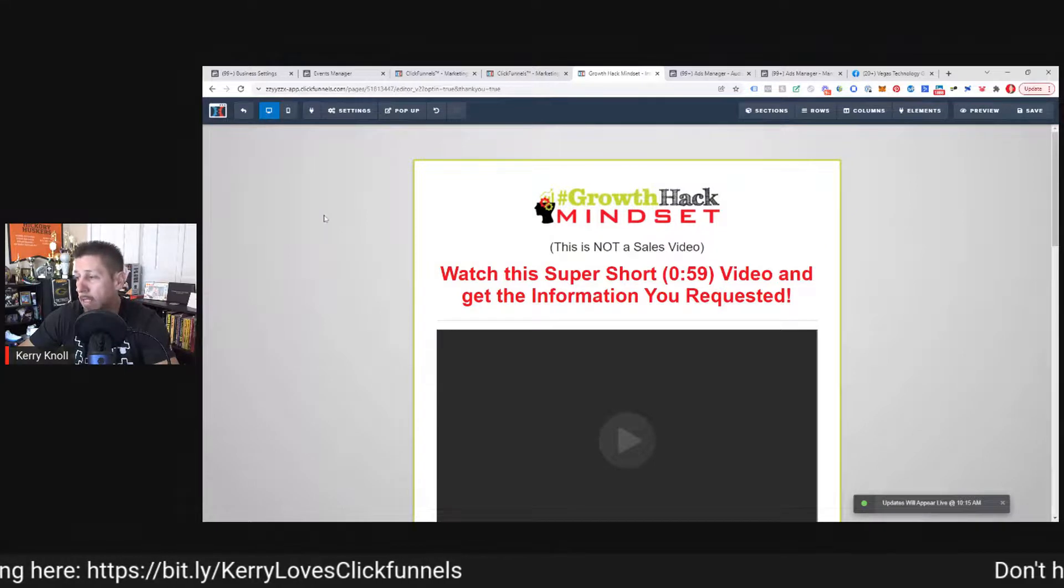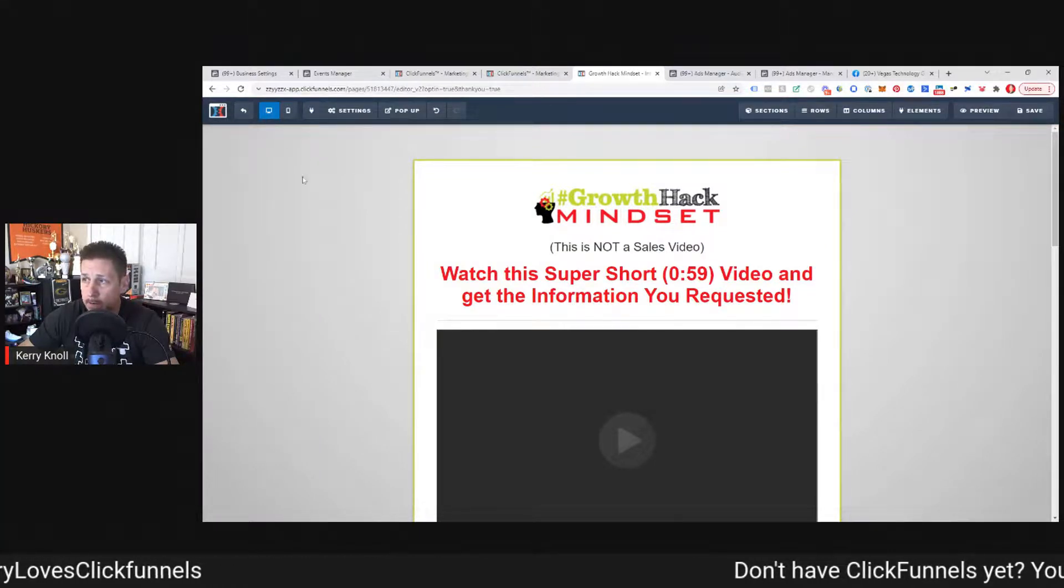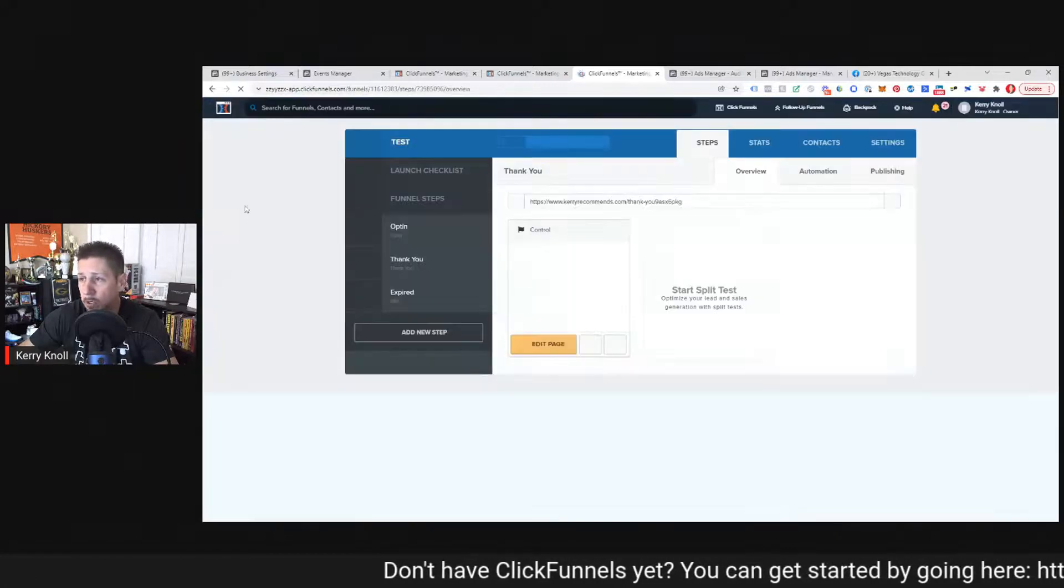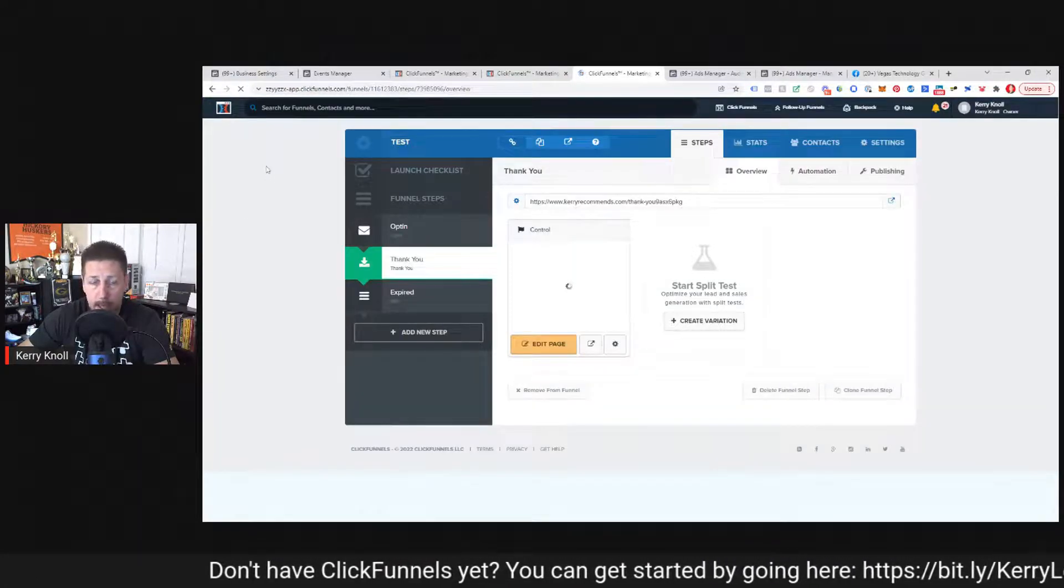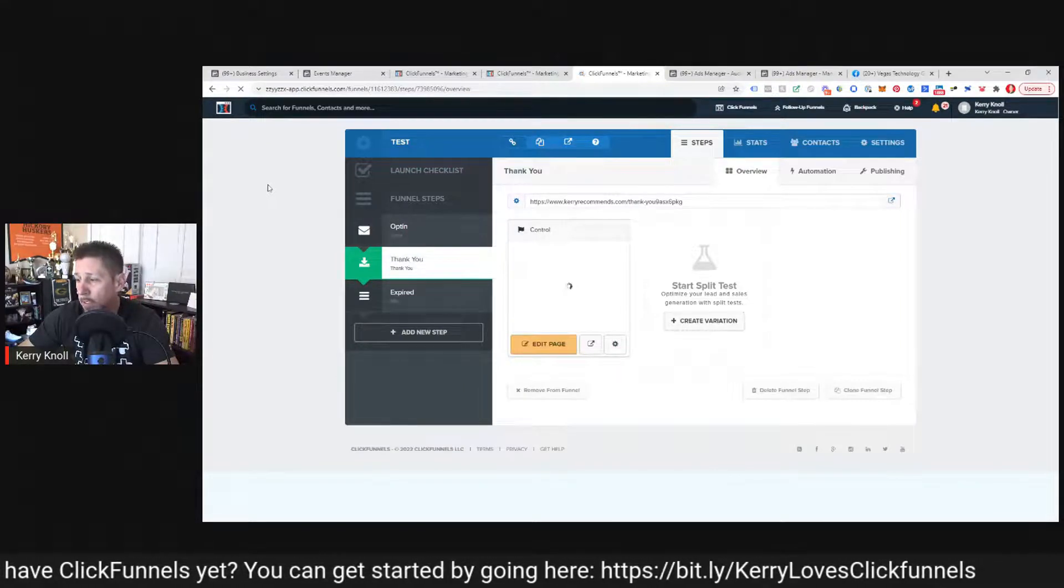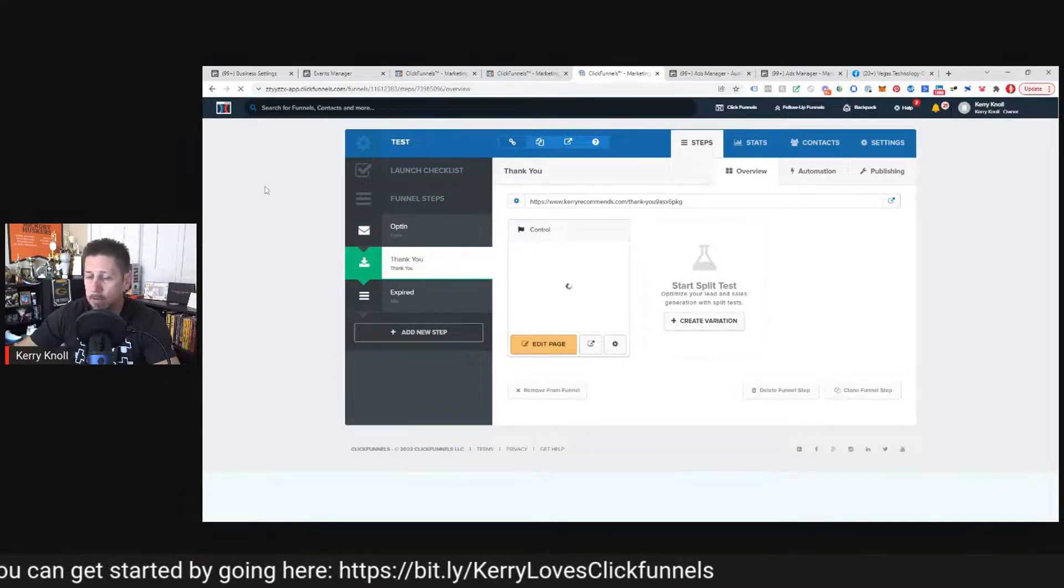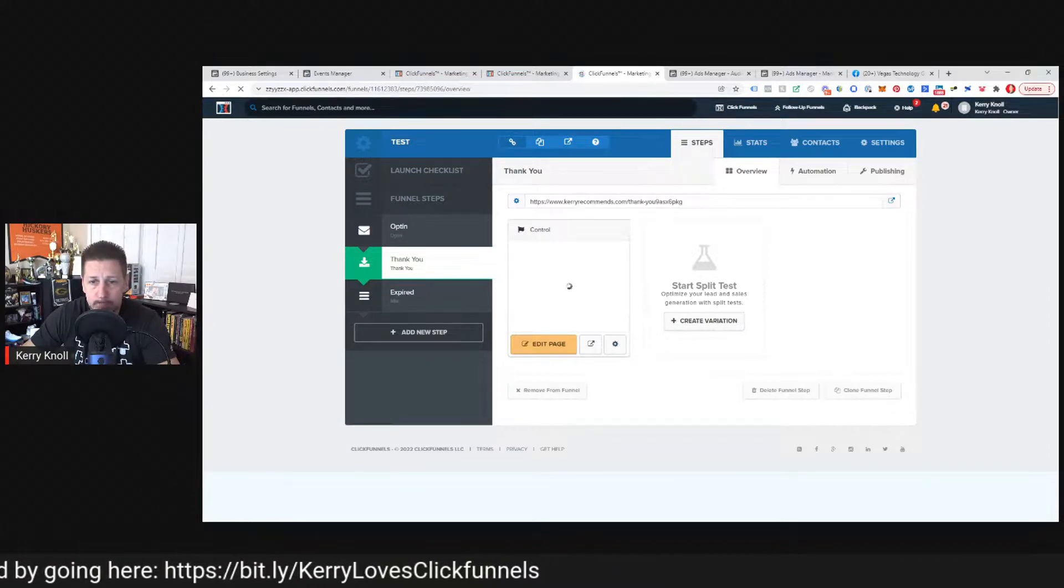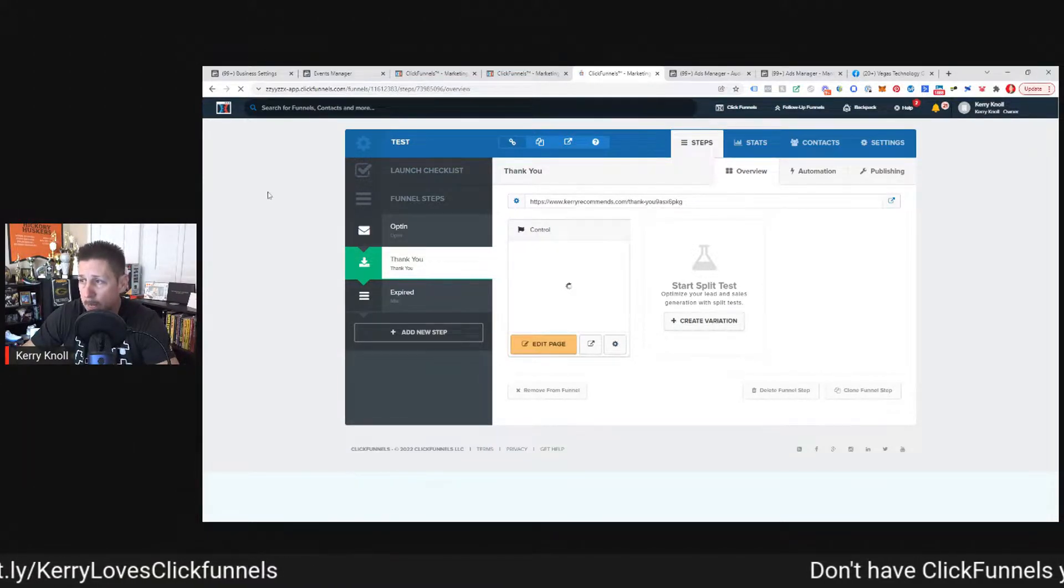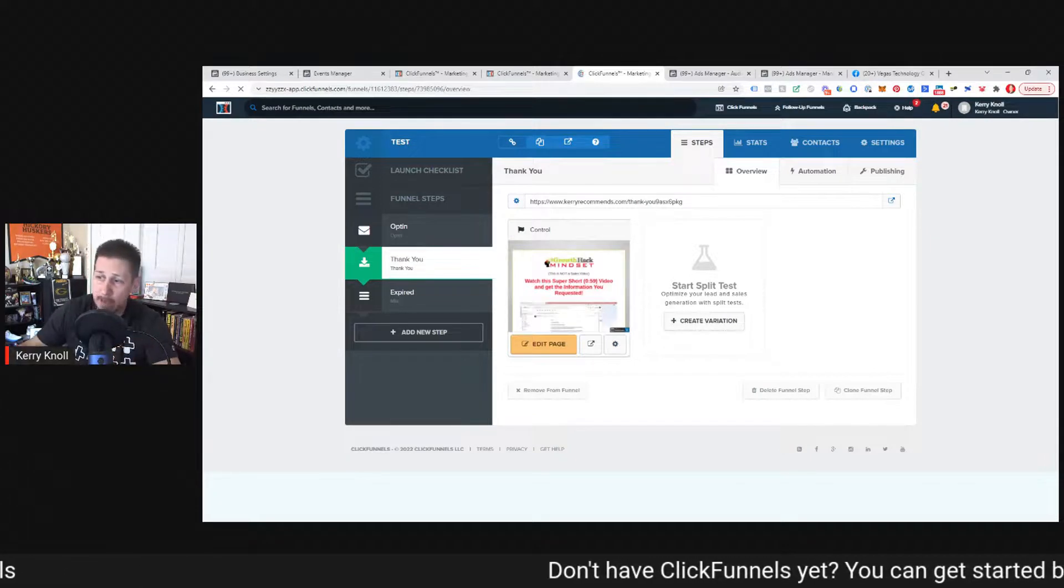So that's how you integrate the conversion API from Facebook or meta to ClickFunnels. And I'm sure the process is very similar for any other page builders out there, and or even with some plugins maybe that allow you to do this nowadays with WordPress or even Shopify or something along those lines. So there you have it.